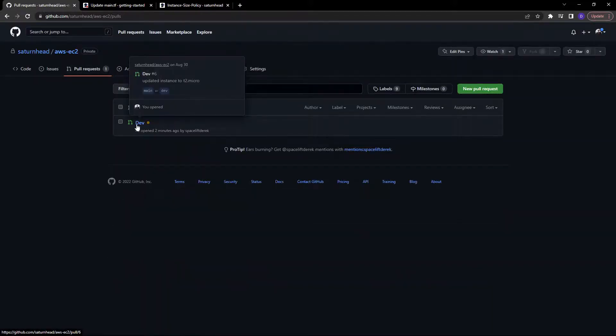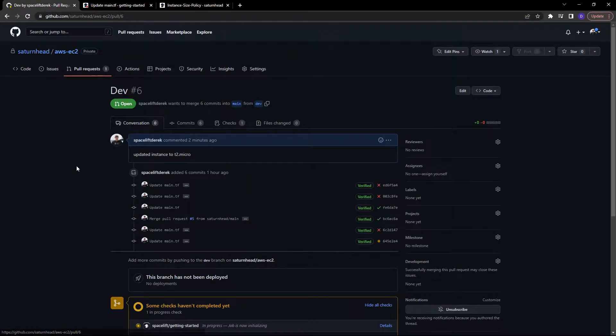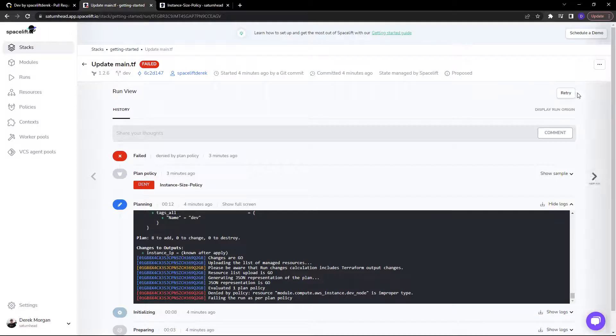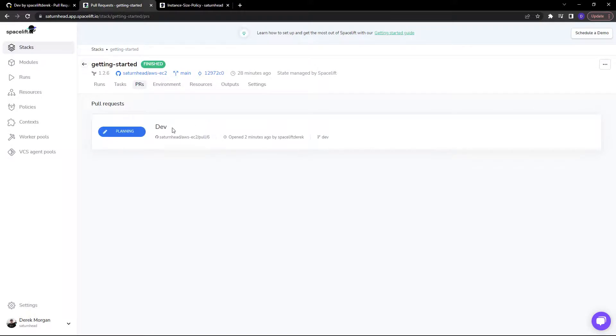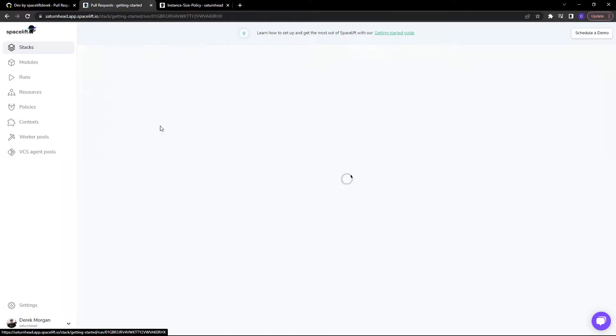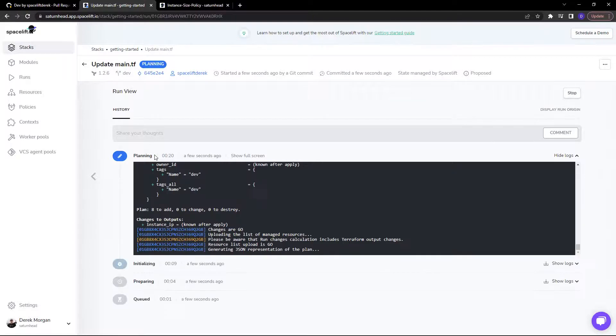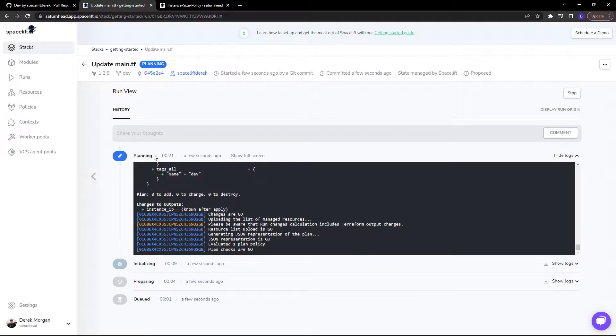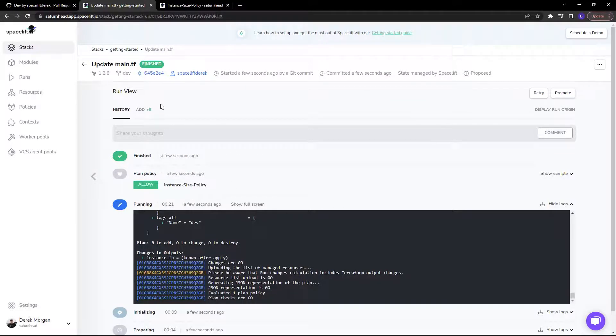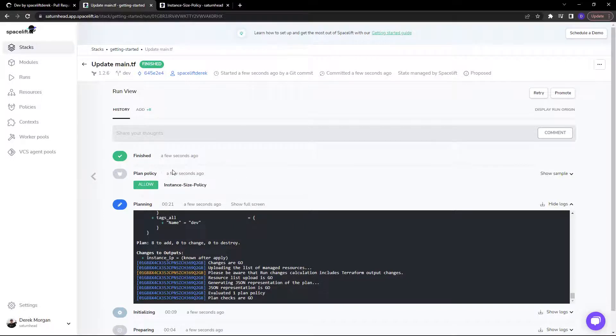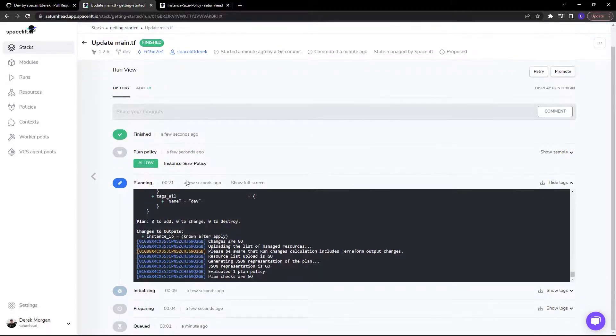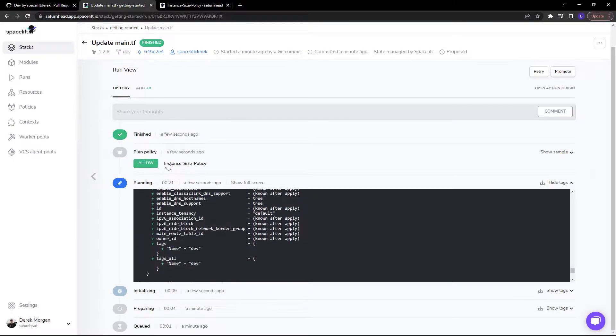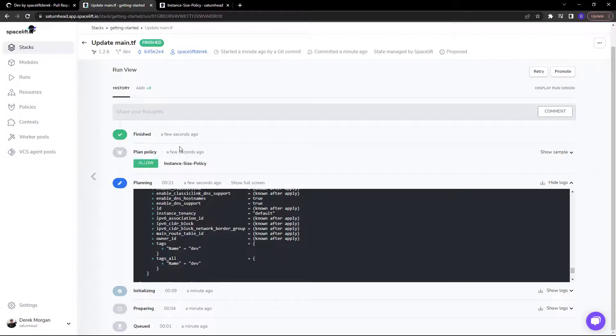I'll head back over to that pull request. Open space lift and as you can see, it automatically starts planning again once it detects the new change. As you can see, it is allowed. This is an untracked run. This run has not actually committed any infrastructure. All it has done is run a plan against the plan policy and check to make sure that everything is clear.